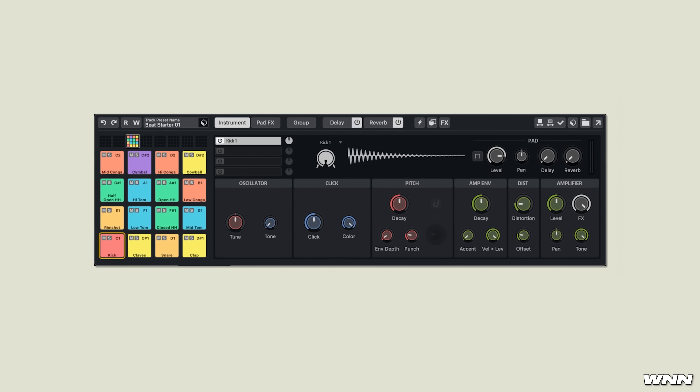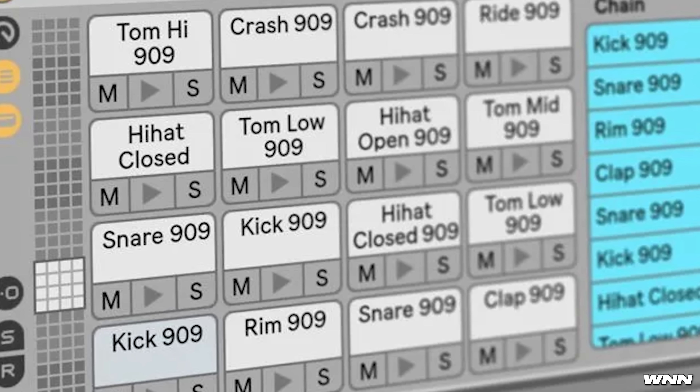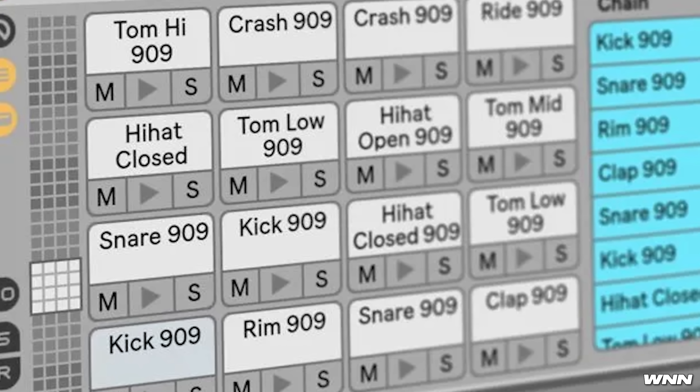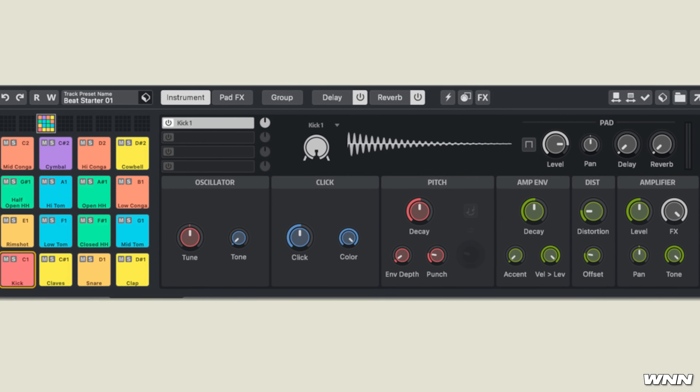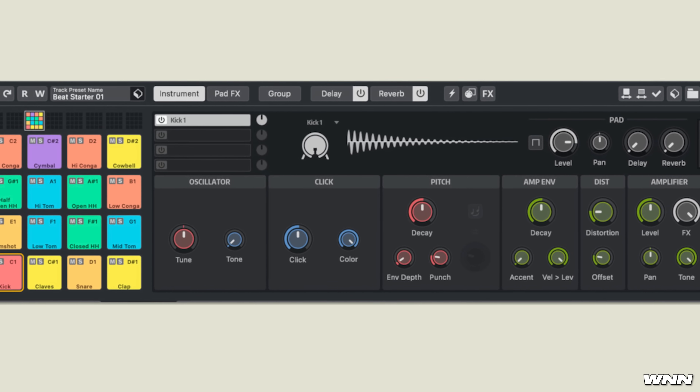They've also added a drum track. I know there's only so many different ways to do the same thing, but it's just really funny that in Ableton it's called Drum Rack, and then in Cubase it's called Drum Track.